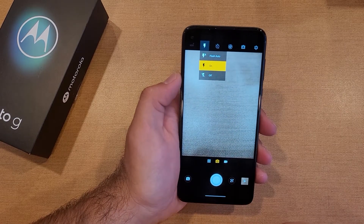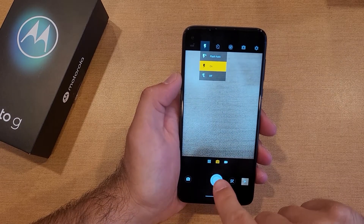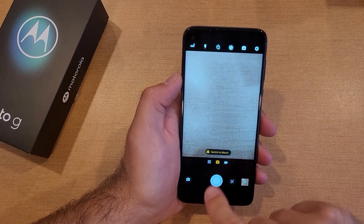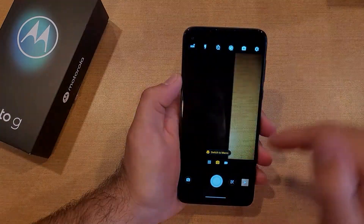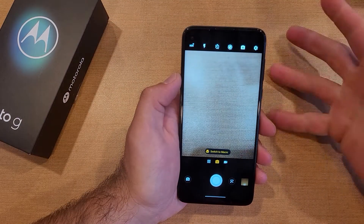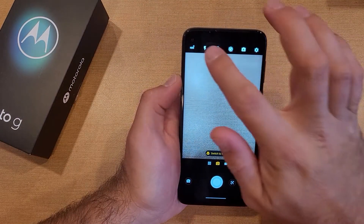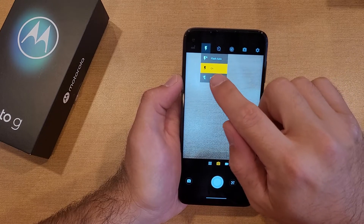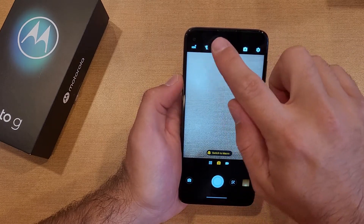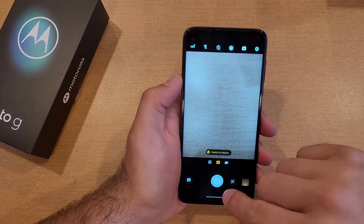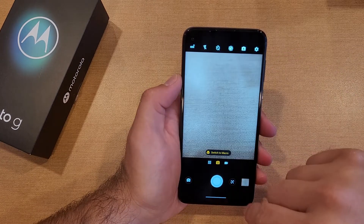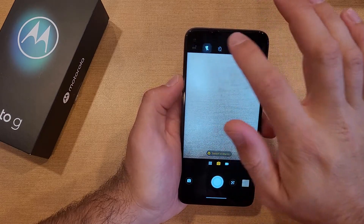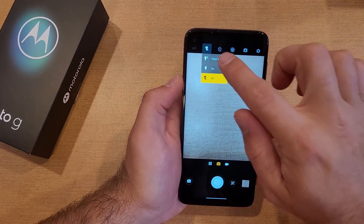So right now it is set to on, meaning if I take a picture, the flash turns on and takes a picture. If we go and switch to off, now it shows that lightning bolt with the line through it, meaning there's nothing there. It just takes a picture with no flash.